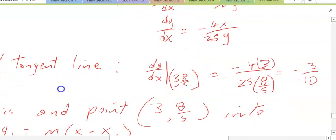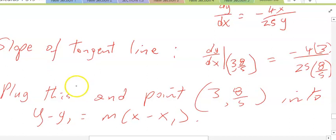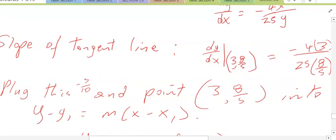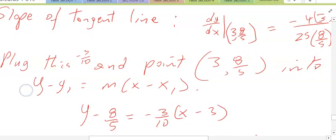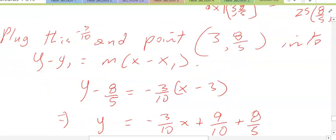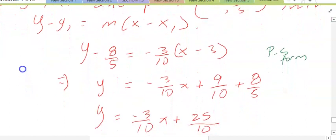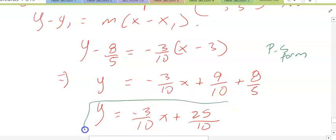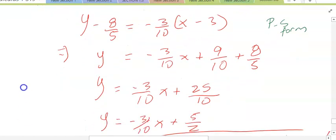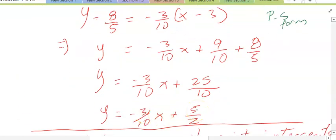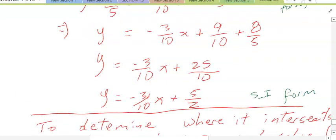So dy/dx at (3, 8/5) is equal to negative 4 times 3 over 25 times 8/5, which simplifies to negative 3/10. So negative 3/10 is the slope of your tangent line to that curve. To find the equation, we plug negative 3/10 and the point (3, 8/5) into point-slope form: y minus 8/5 equals negative 3/10 times (x minus 3). In slope-intercept form, y equals negative 3/10 x plus 5/2.